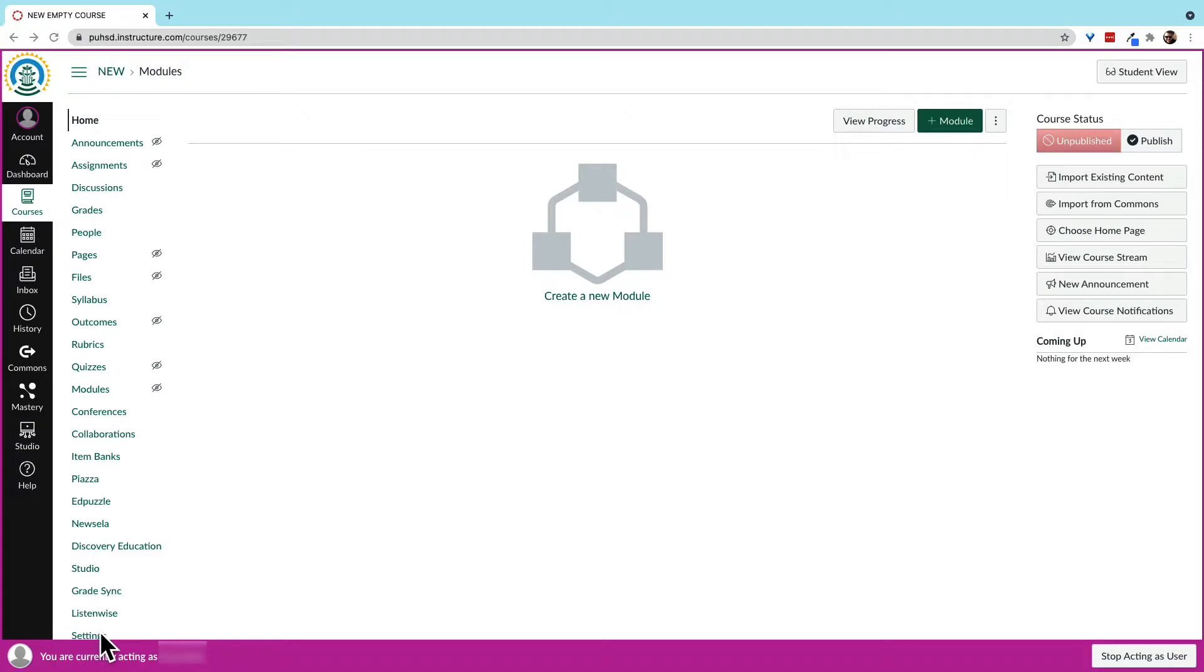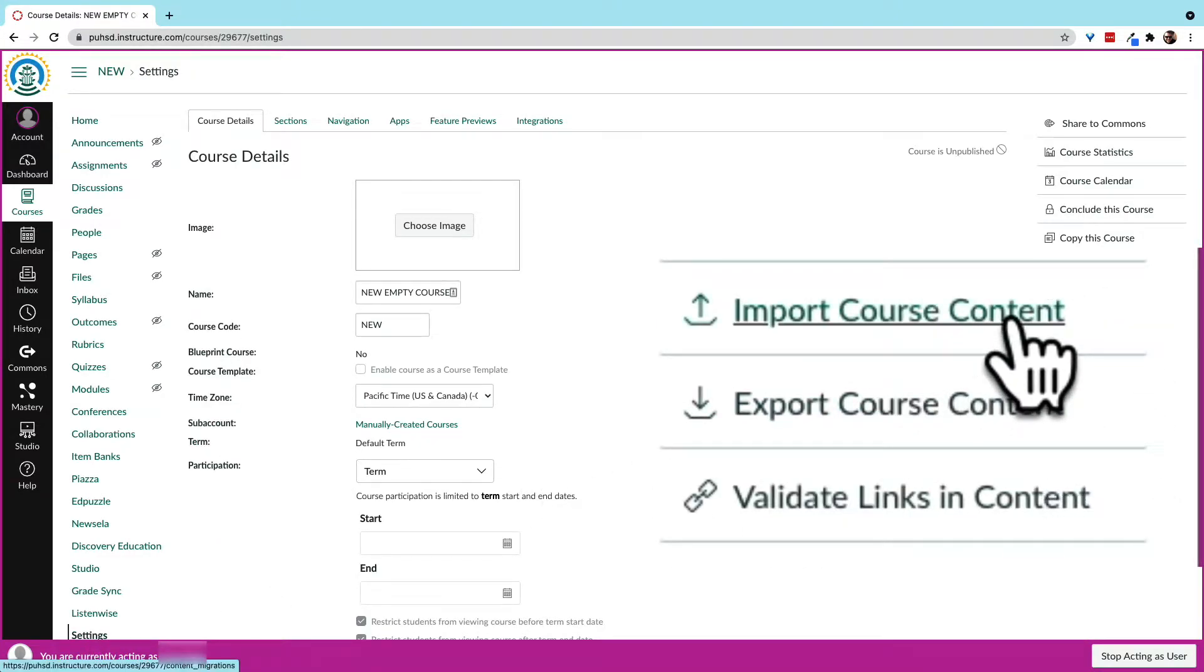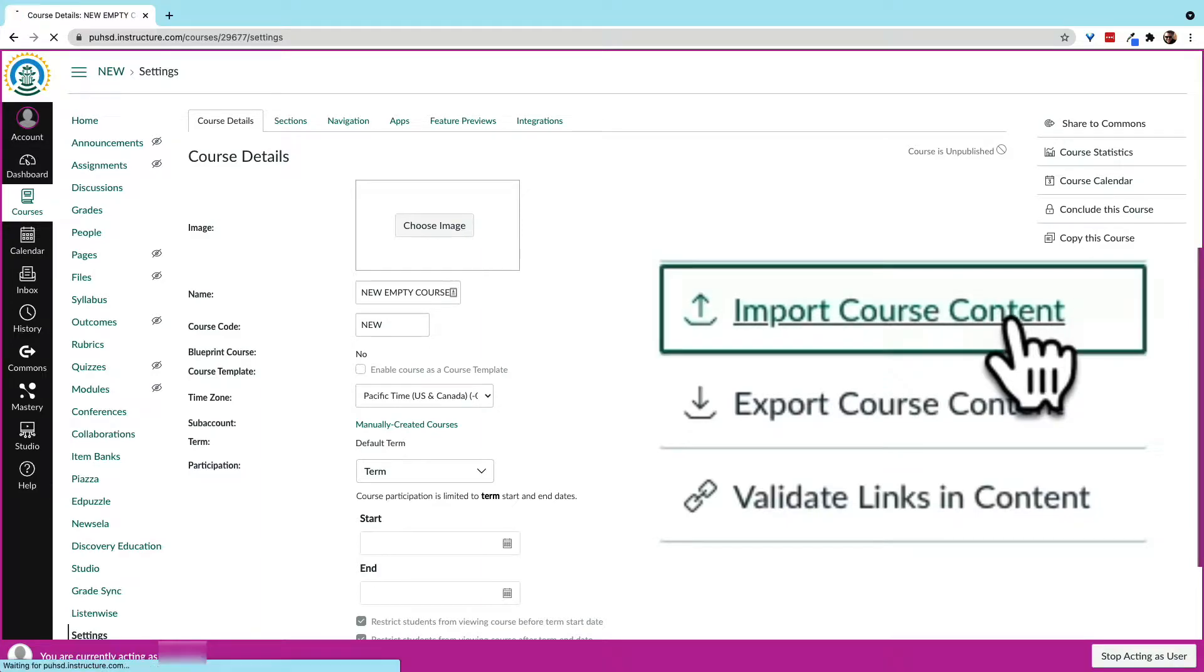Go to the course you want to bring the content into. We go to Settings, then look on the side for a button that says Import Content.